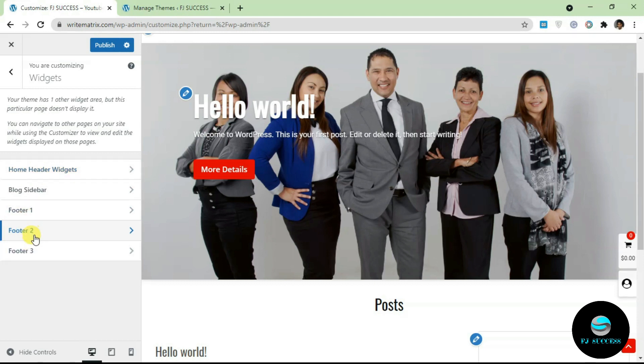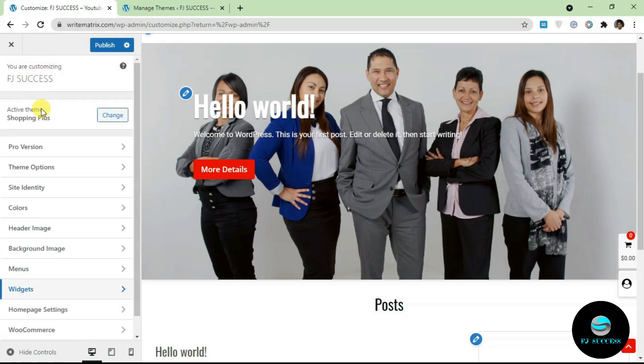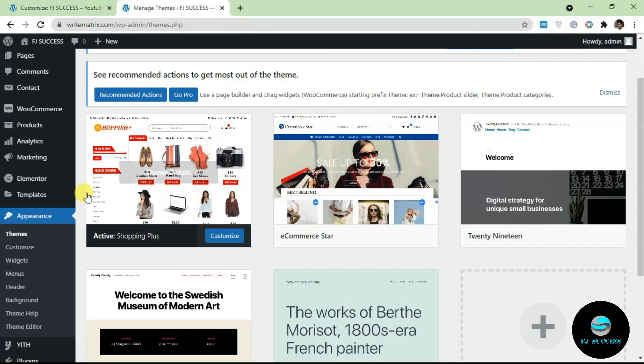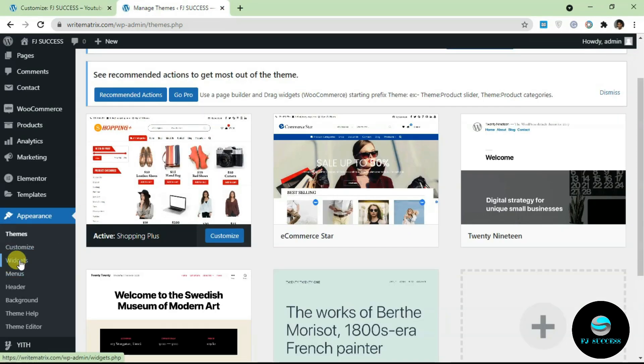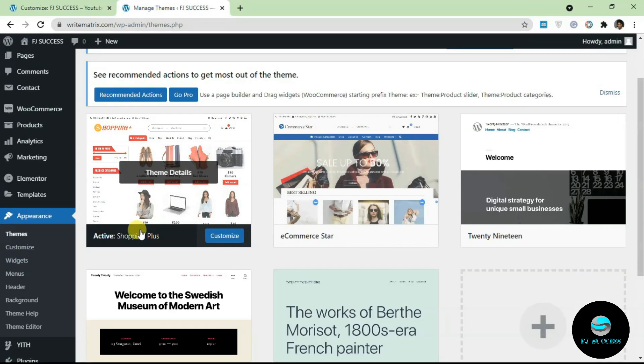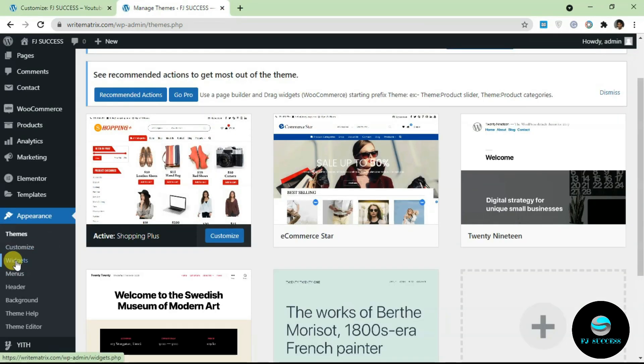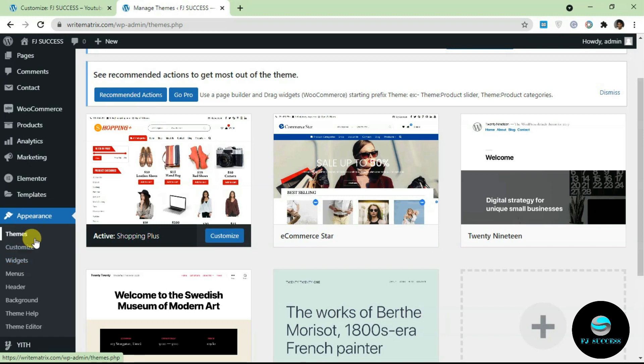That's basically it for widgets via the customizer. Another way you can play with widgets or arrange widgets on your site is from the backend. You go over to Appearance, under Appearance you get to Widgets, so I'm just going to click on Widgets and let's see what that presents us with.